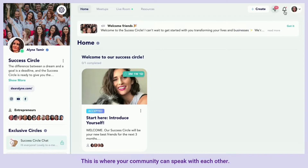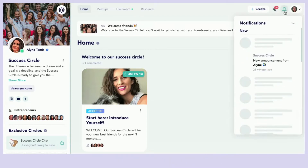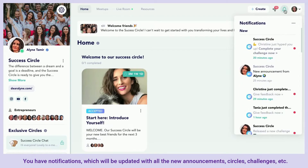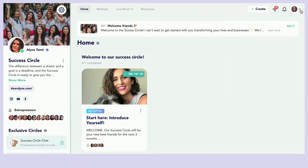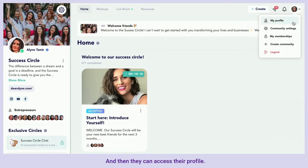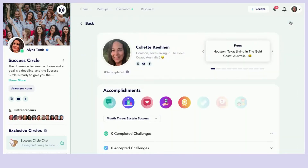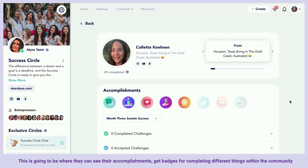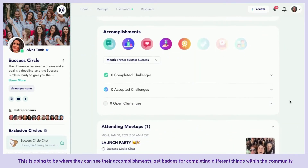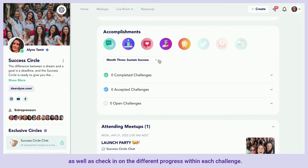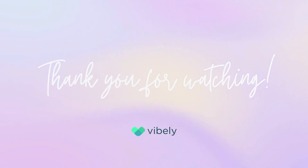Then we have direct messages, where your community can speak with each other. You have notifications which will be updated with all new announcements, circles, challenges, etc. Members can also access their profile, where they can see their accomplishments, get badges for completing different things within the community, and check in on their progress within each challenge.